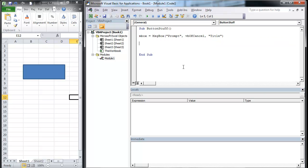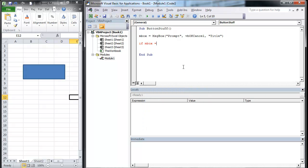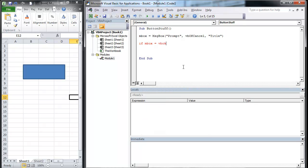So if inbox, which is our variable, and we set inbox as our variable right there, it's going to yell at me, but we're sending whatever the response to that message box is to inbox. Inbox equals, if it's equal to VB okay, got to put then in, and we're going to do an else, end if.